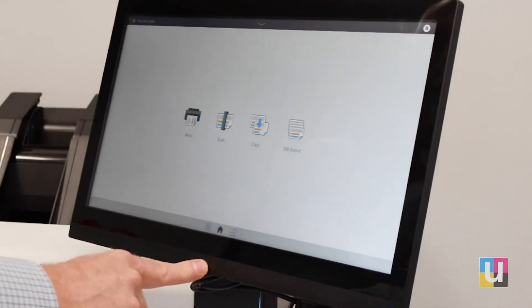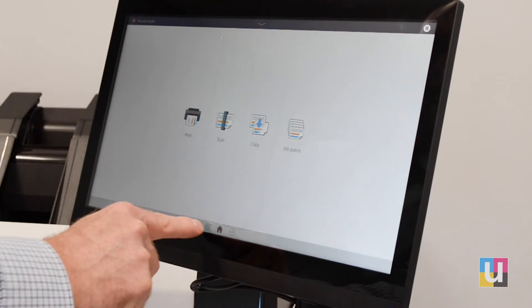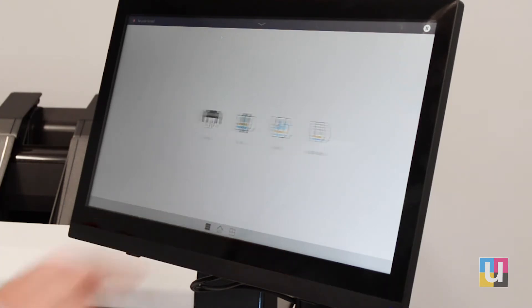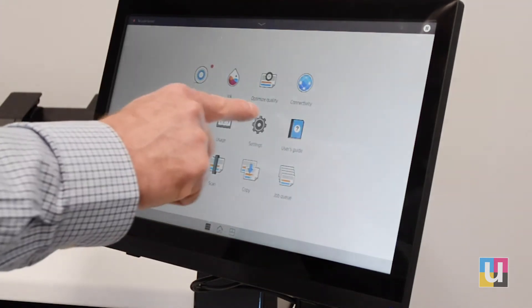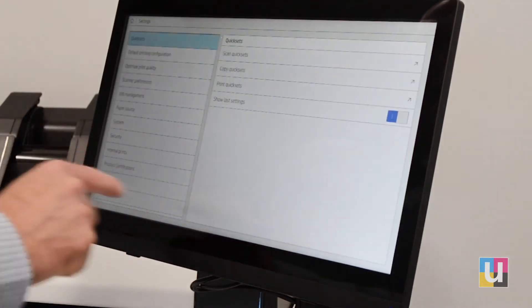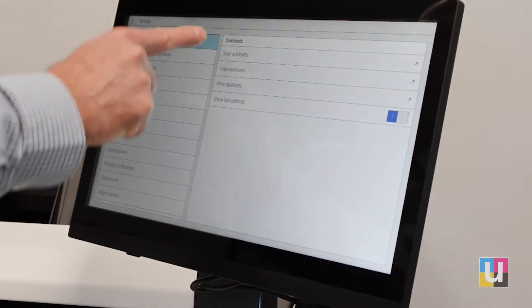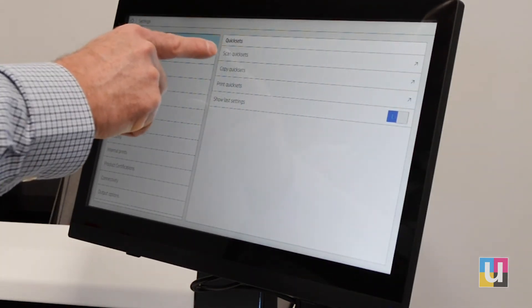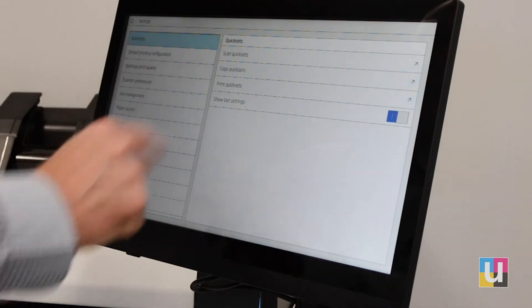These can be edited by choosing the grid icon next to the home page on the left. Click on settings, and the first option is quick sets. You see you have quick sets for scanning, copying, and print.